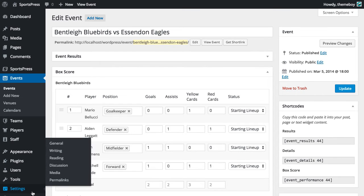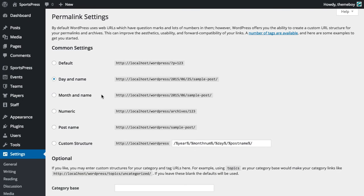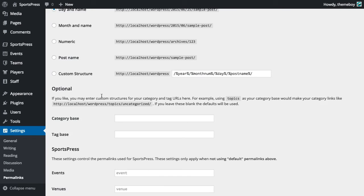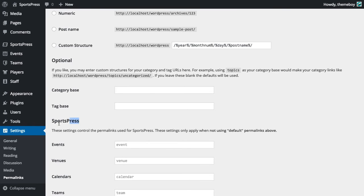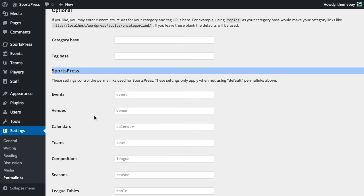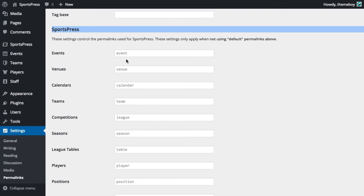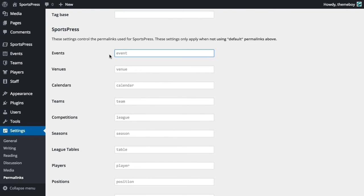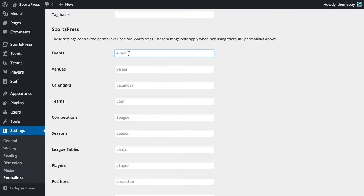Let's go over to settings permalinks and scroll down until we see the SportsPress section. We can go ahead and change this first one that says event. Let's change that to match or matches.